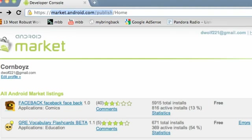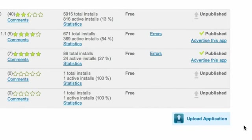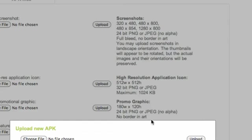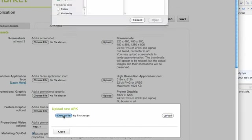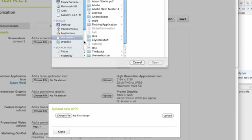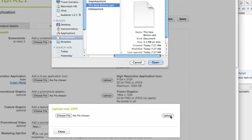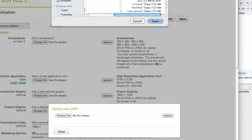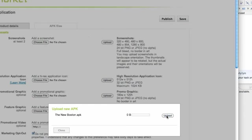And then once you get signed in, you'll have a screen like this once you're logged in and you're a developer and everything. You're just going to go to upload application, pretty simple. We got to choose the APK, so we're going to locate where we just saved that APK. Again, the Documents, Android Apps, and the New Boston APK. Just going to hit that and open, and then hit upload.